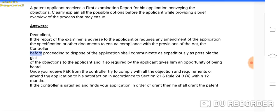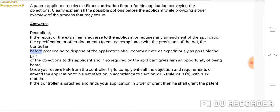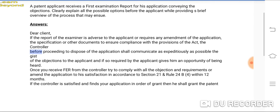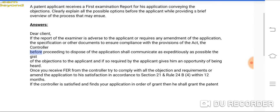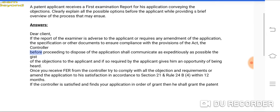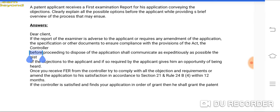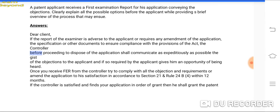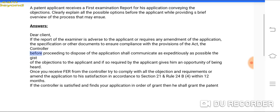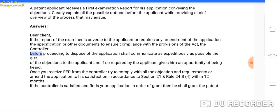Take a screenshot of the answers. If the report of the examiner is adverse to the applicant or requires any amendment of the application, the specification or other documents to ensure compliance with the provisions of the Act, the controller, before proceeding to dispose of the application, shall communicate as expeditiously as possible the gist of the objections to the applicant.